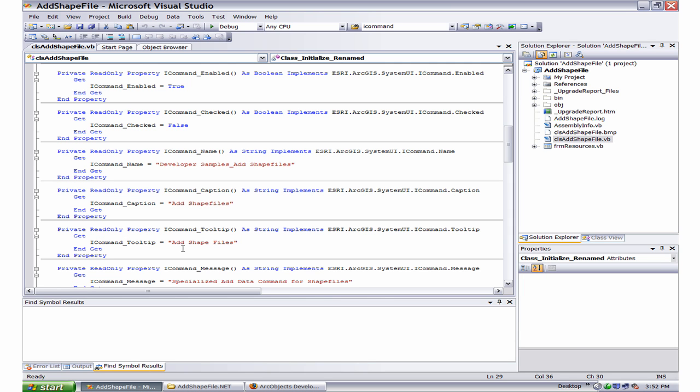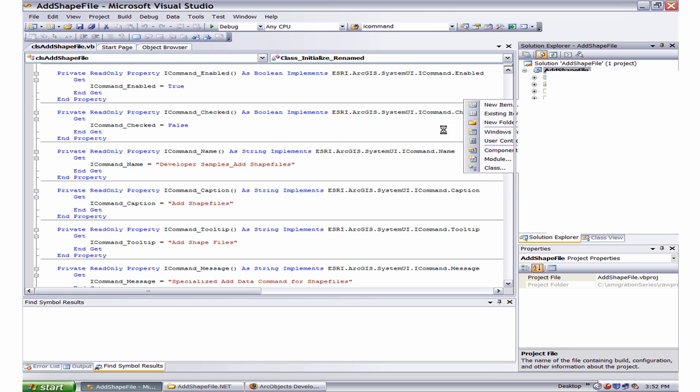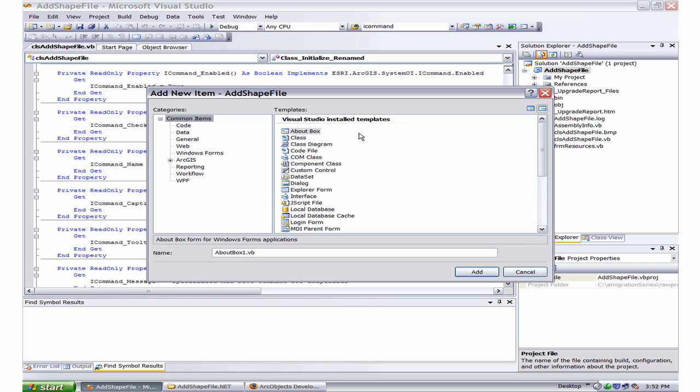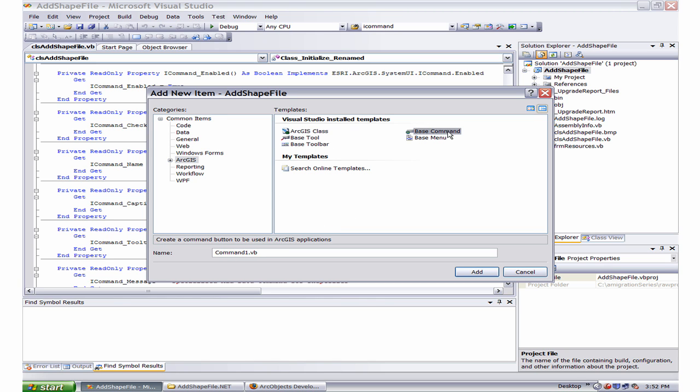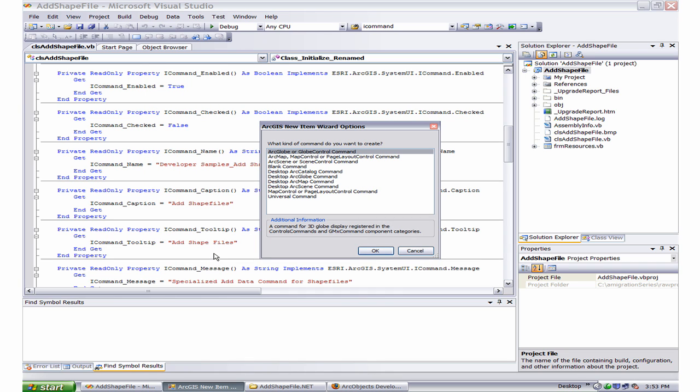Let's get started by replacing the class that was created by the wizard with an ArcGIS.NET base command with a new class clsAddShapeFile1.vb. When the ArcGIS new item dialog box opens, choose Desktop ArcMap command and click OK.